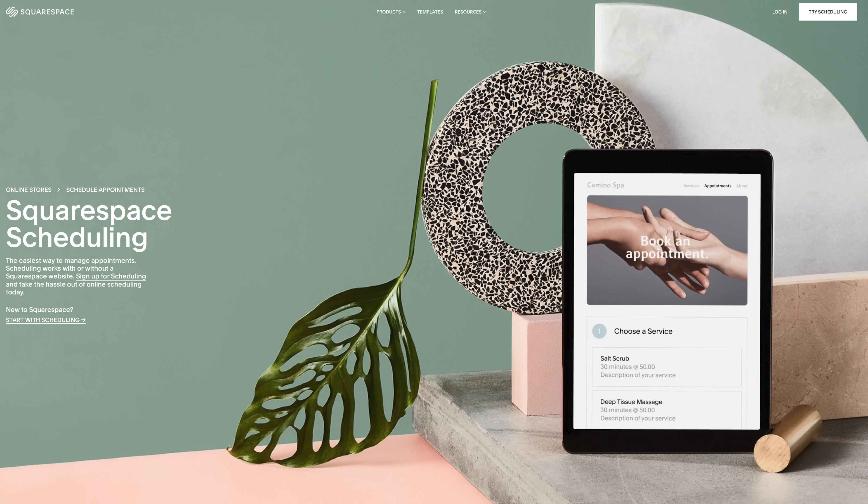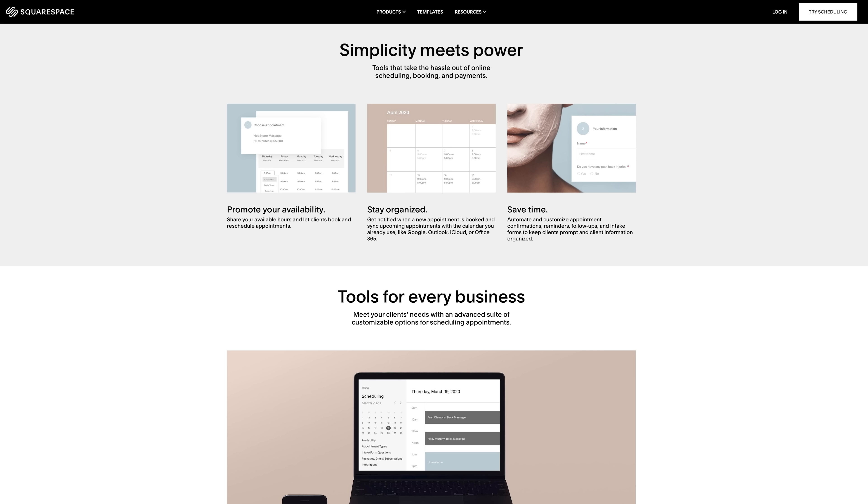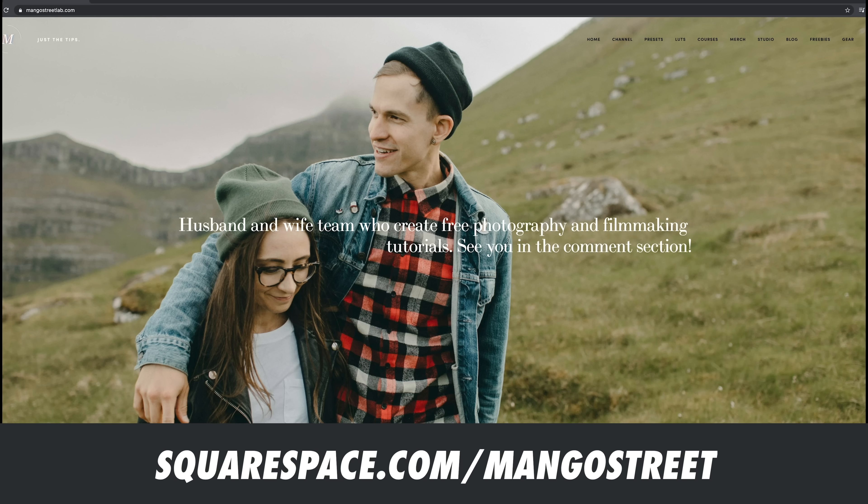Also, you can schedule and book appointments straight from your website. You need to lock in client meetings? Well, they can easily see your availability and reschedule if needed, making your life a heck of a lot easier. And if that wasn't cool enough, you can save 10% off your first purchase of a website or domain when you go to squarespace.com slash mango street or just click the link in the description.